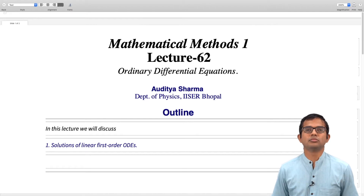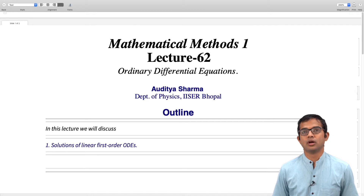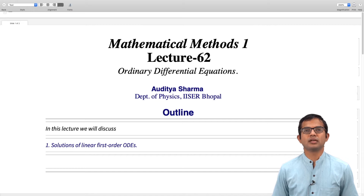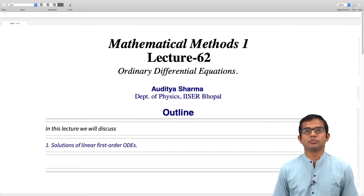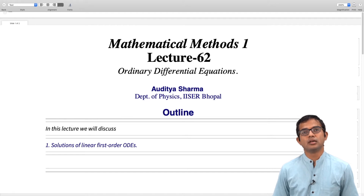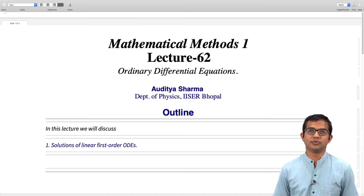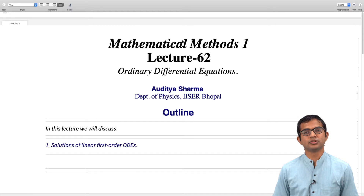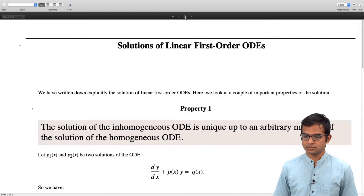We have seen how we can solve an arbitrary linear first order differential equation. We have seen that it is useful to first start with the homogeneous counterpart of the same differential equation and then go to the more general inhomogeneous differential equation. In this lecture, we will take a look at the solutions and discuss a couple of properties of these solutions.